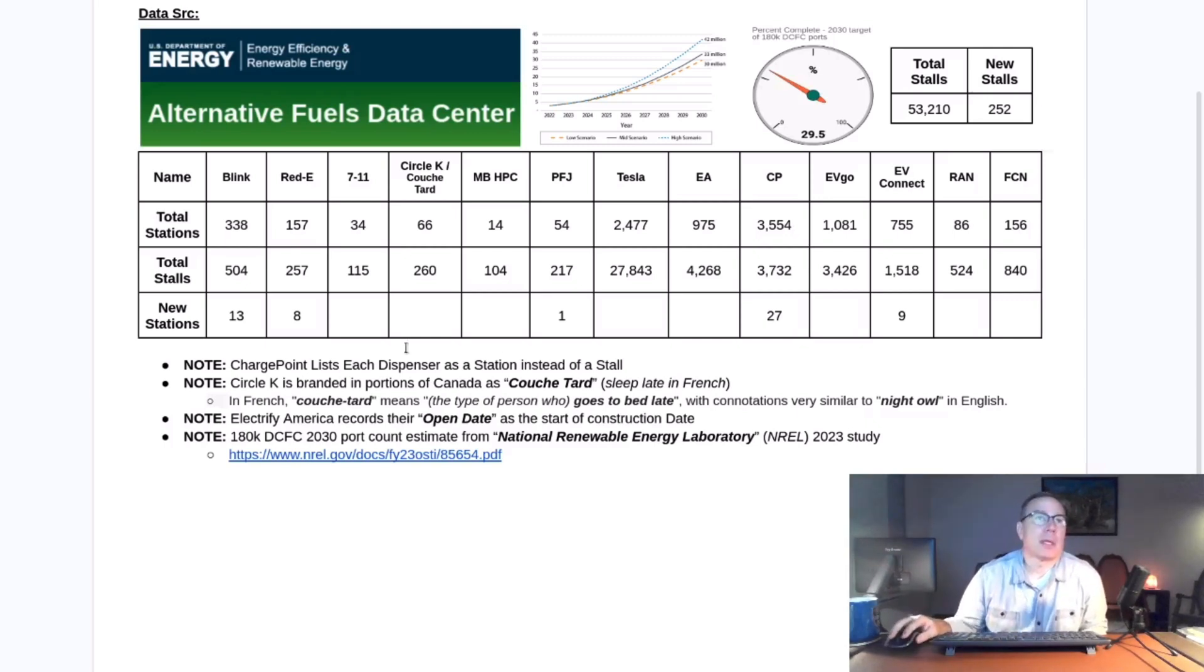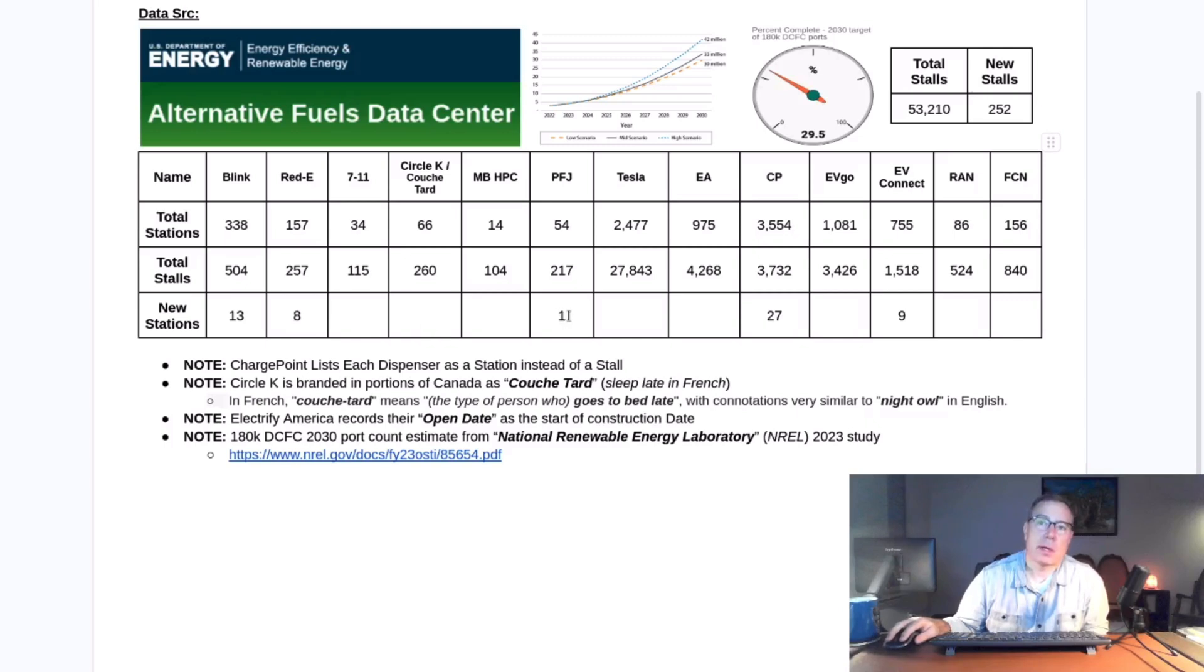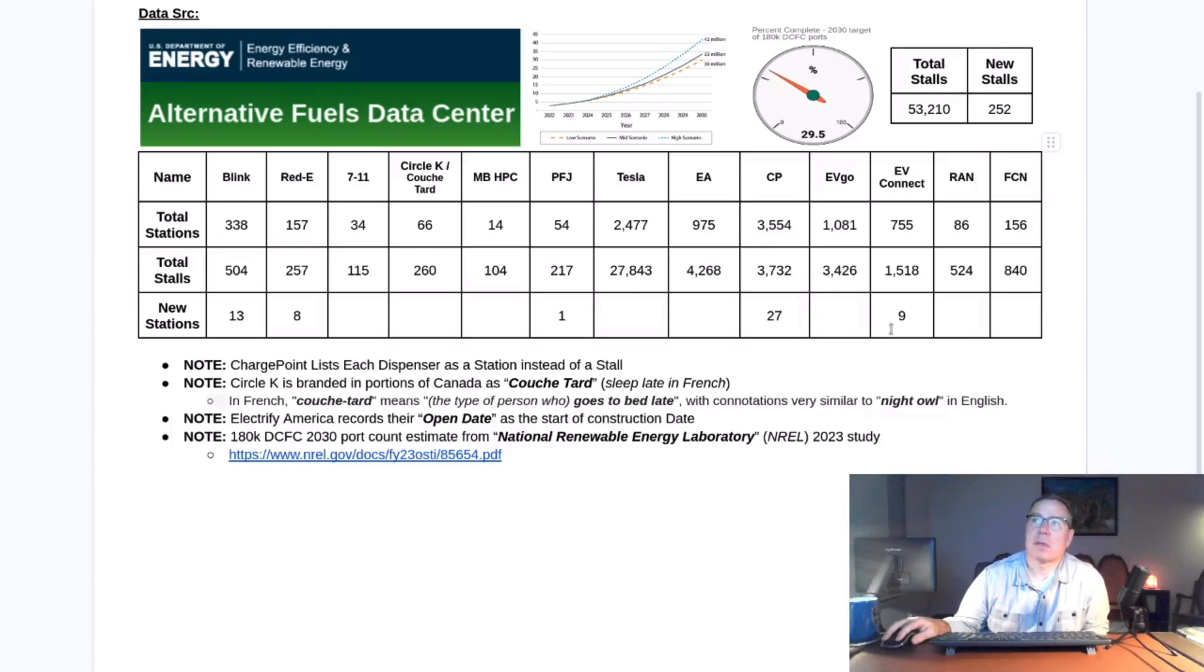Blink added 13, Reedy added eight stations. Pilot Flying J added one, actually two additional ones, but they weren't in the database. ChargePoint added 27, EV Connect added nine. Let's go ahead and get into the data. Let's see, the first one is Blink.